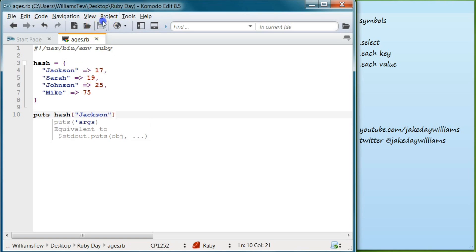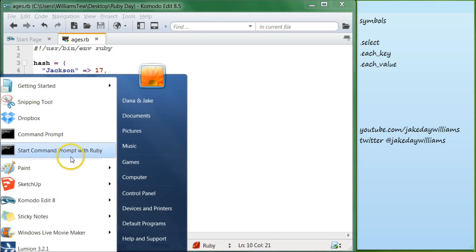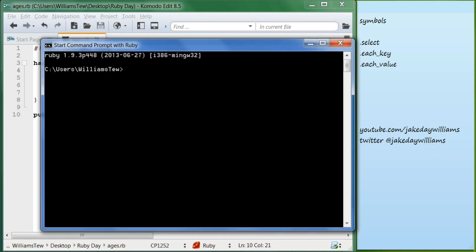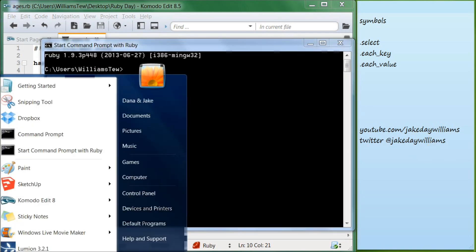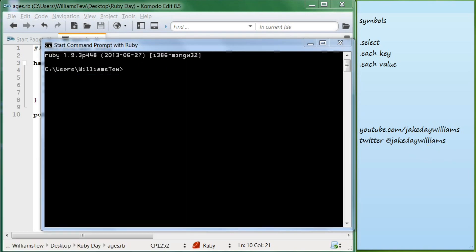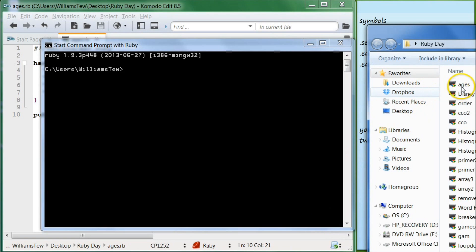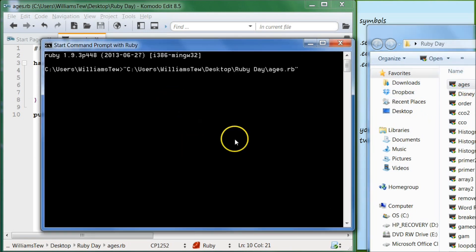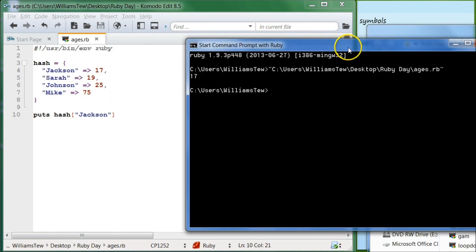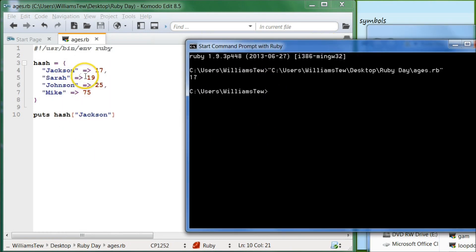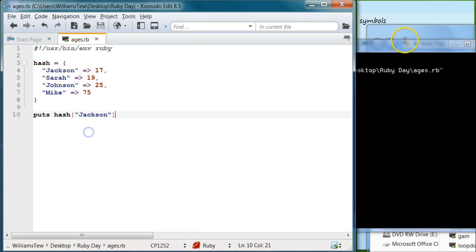Go ahead and save that as ages and then pull that in. Go ahead and hit enter and you can see that it's output the value of 17 for Jackson.